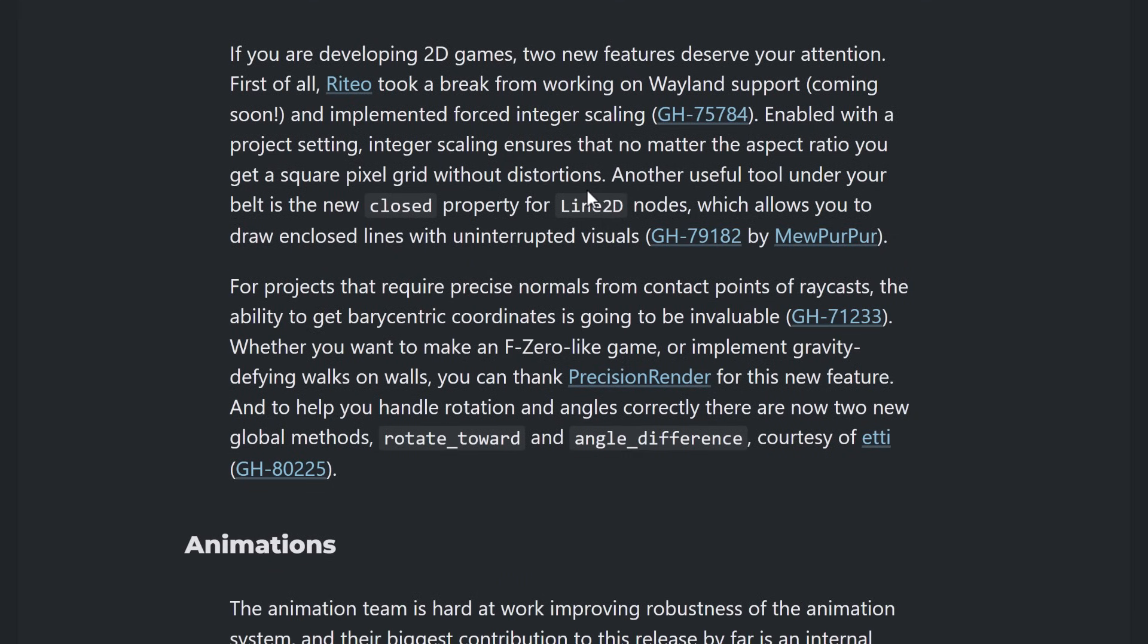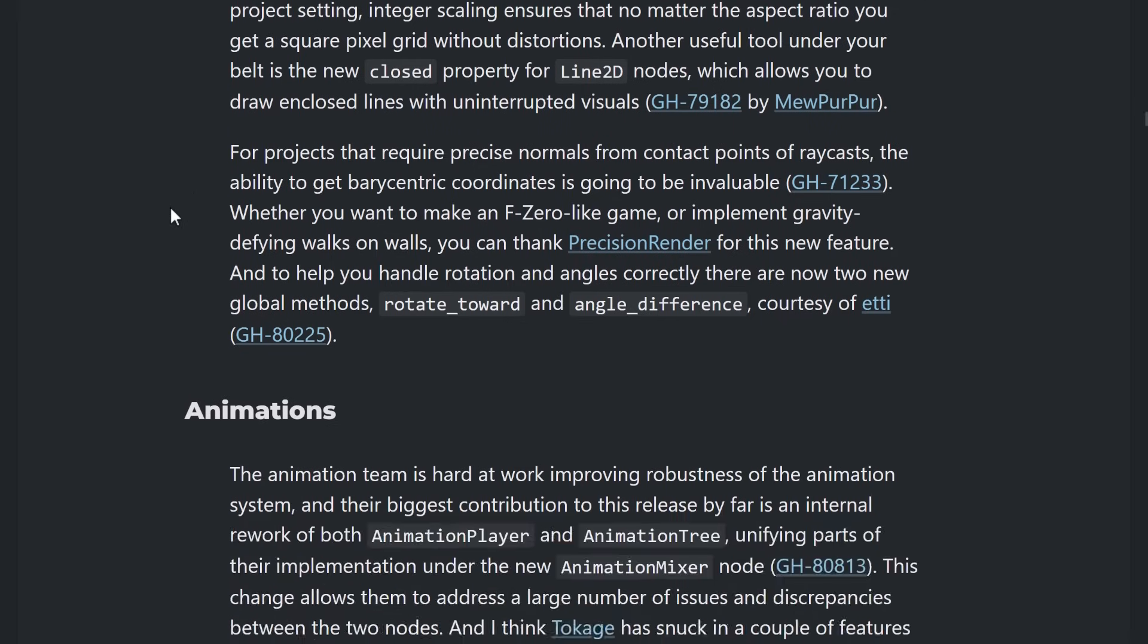So, there is now something called integer scaling. This means that no matter what aspect rate, you'll still get square pixel grid without distortion. There's also a new tool for line 2D. You've got a closed property which allows you to draw enclosed lines with uninterrupted visuals. That's pretty cool. And then, also in the 2D world for precise normals from contact point of raycast. The ability to cast various centric coordinates is going to be invaluable.